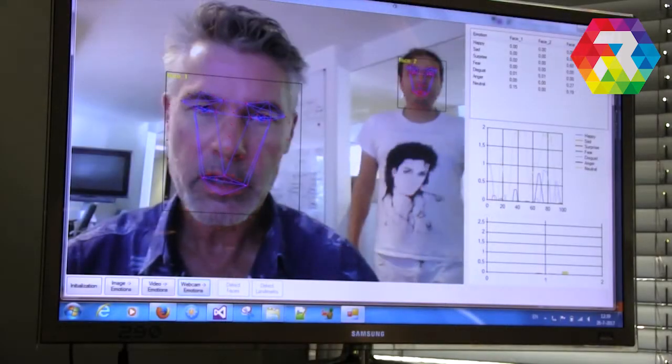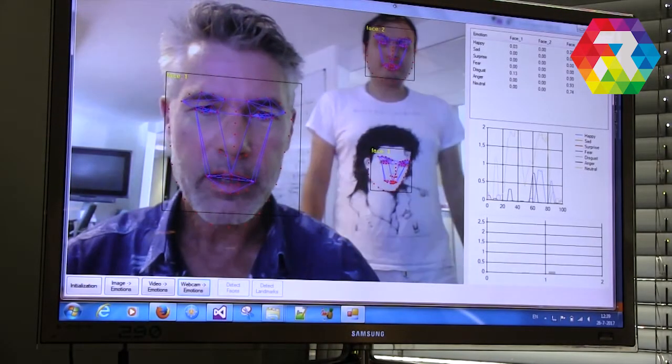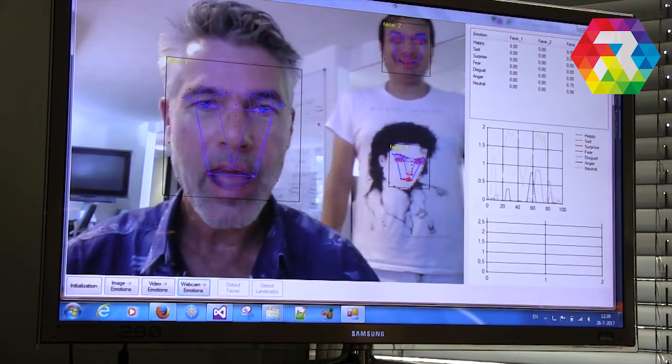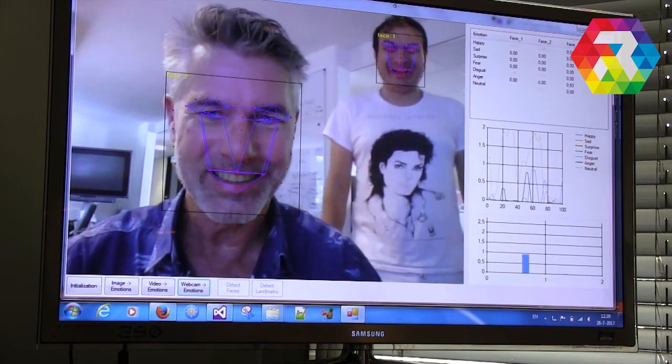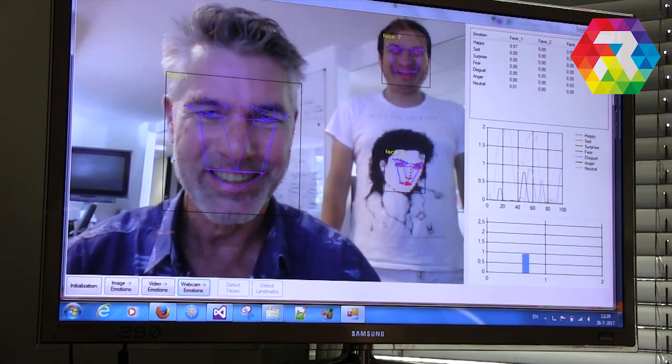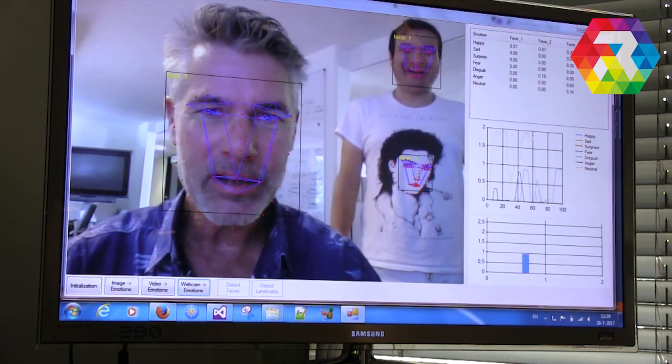The presence of multiple players can be accommodated, as the software component can detect multiple faces and interpret their emotions at the same time.